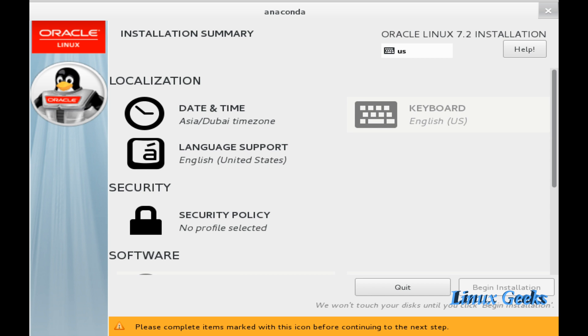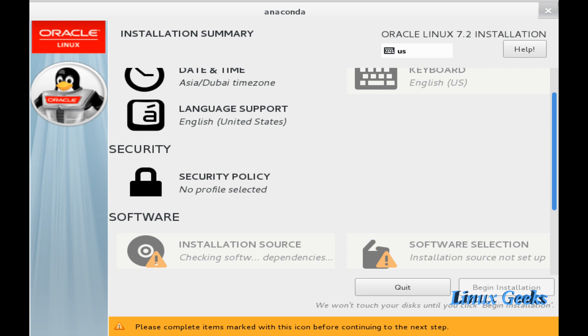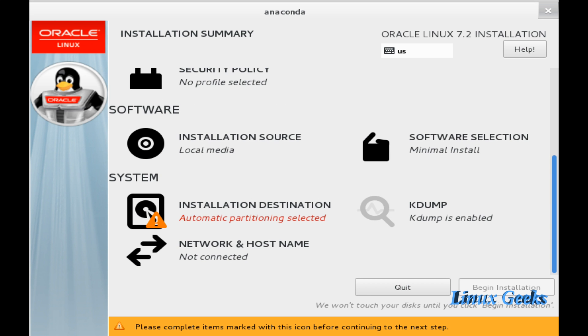The default keyboard layout will be US English. If you want to choose your preferred language, you can choose it.